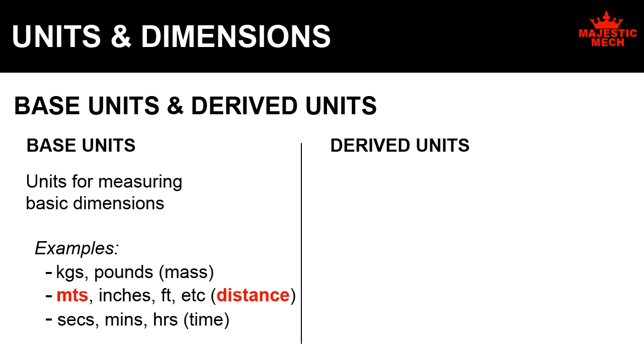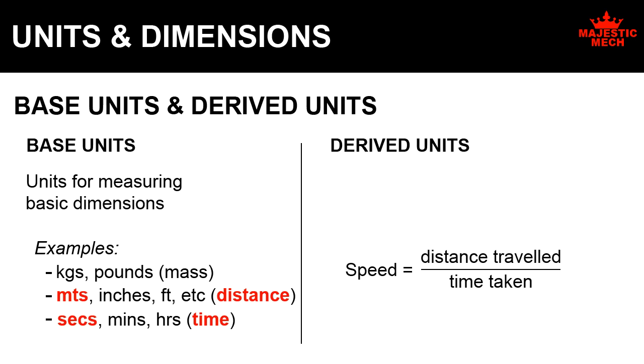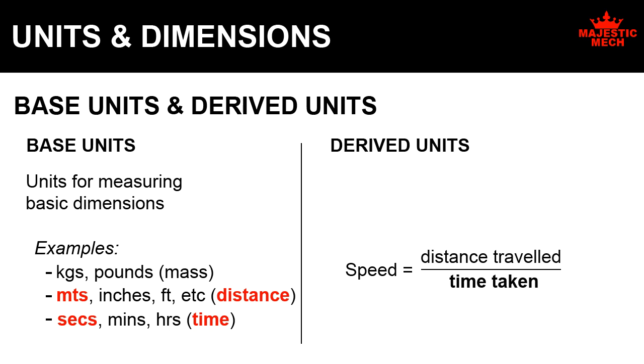Similarly, it provides the unit seconds for measuring time. We know that speed is equal to distance travelled divided by time taken. So, the unit for measuring speed would be the unit for measuring the distance travelled divided by the unit for measuring time.